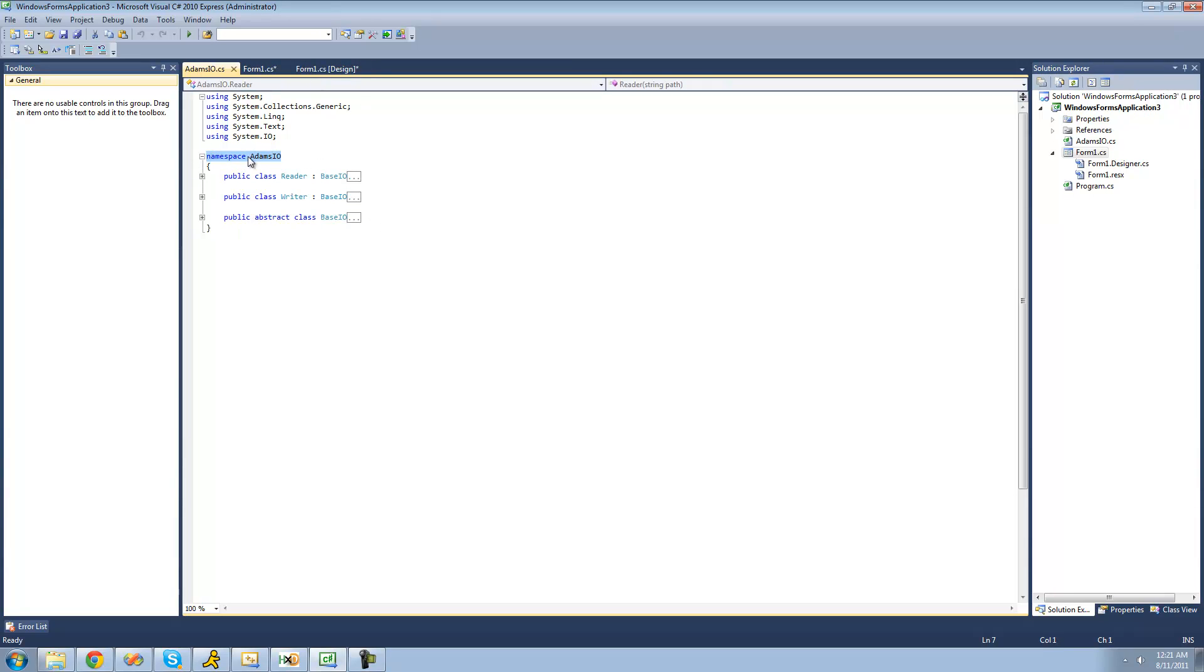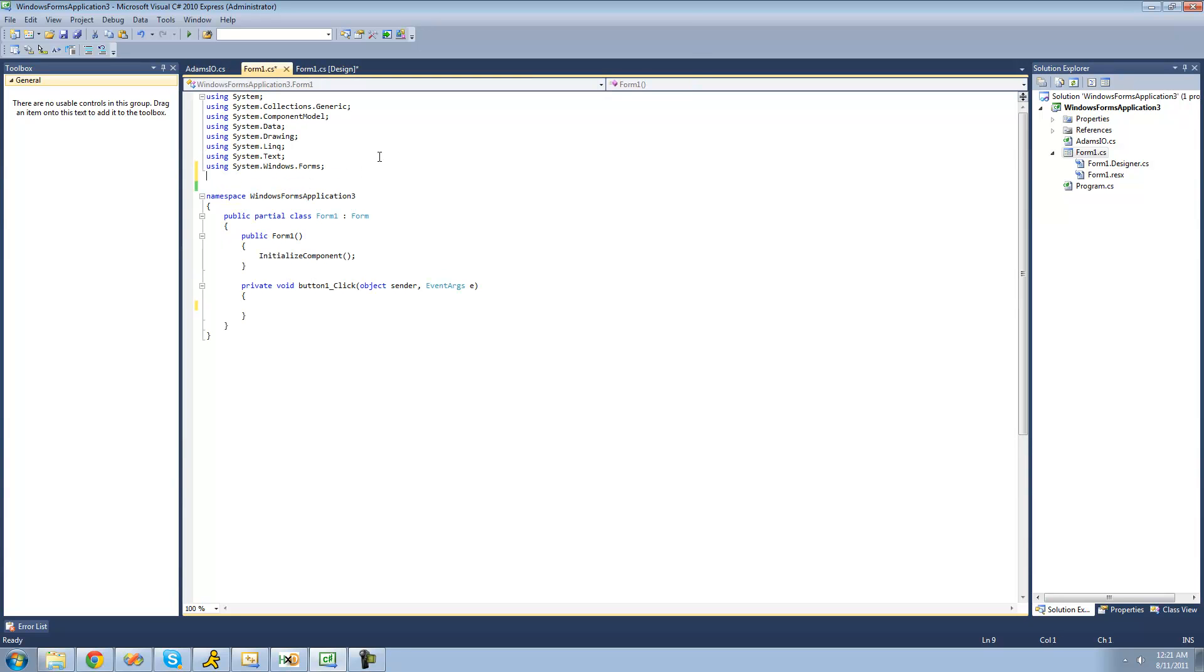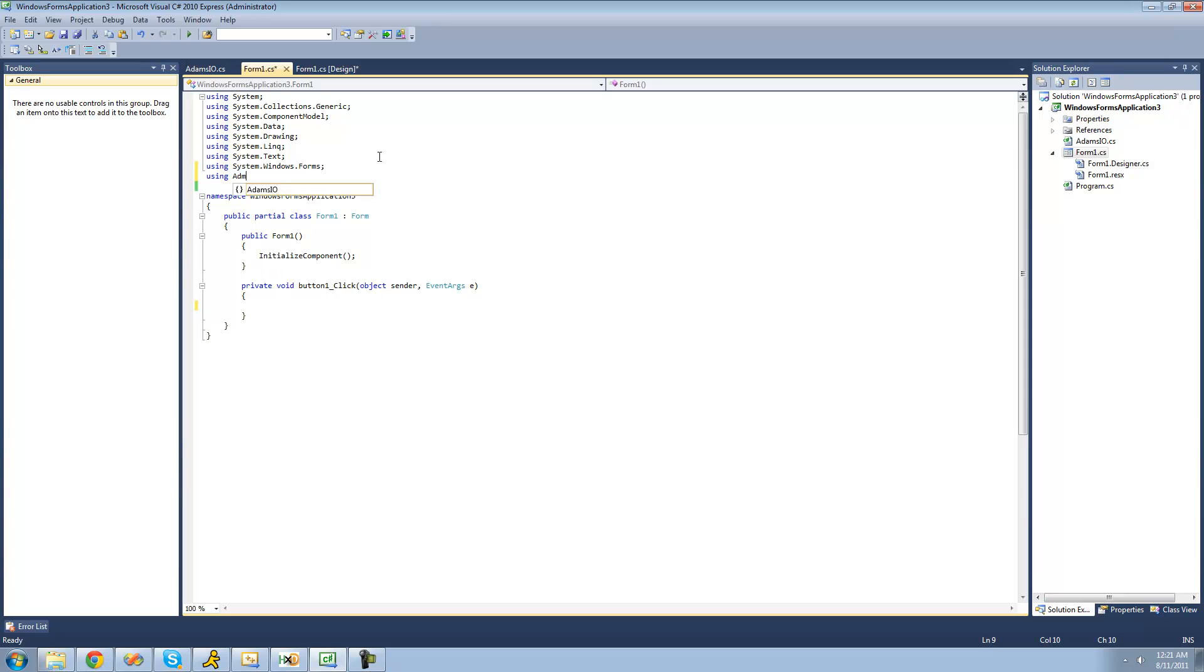They're in the Adams.io namespace. You probably named yours something different. So we're just going to say using, and then that namespace. Mine is Adams.io.